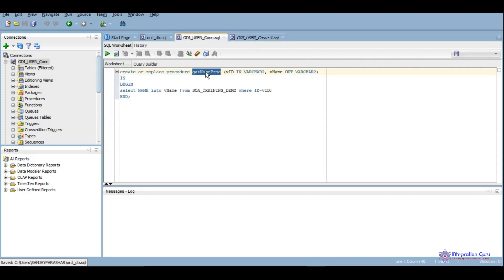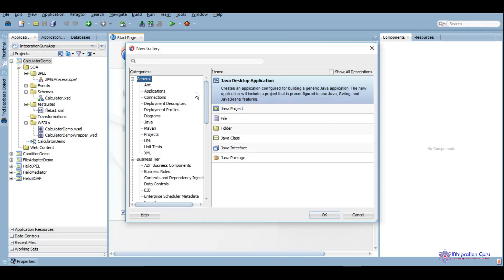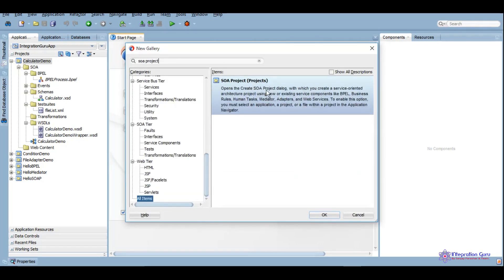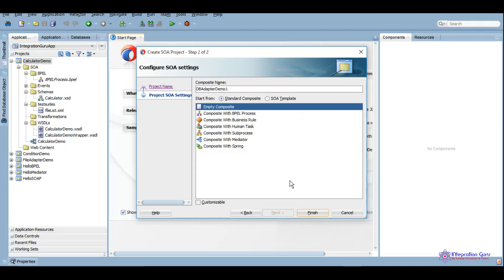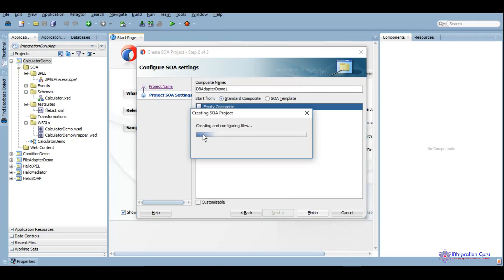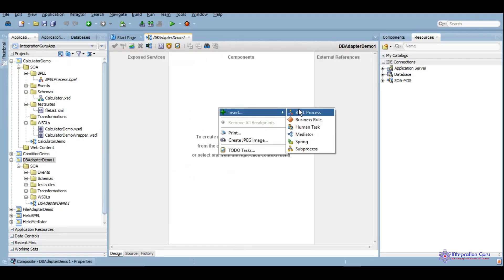We will be using this procedure in our demo. Now we will start the development of the DB adapter service, so we will create a new project. We will give it a name: DB Adapter Demo One. We will create a BPEL process here.